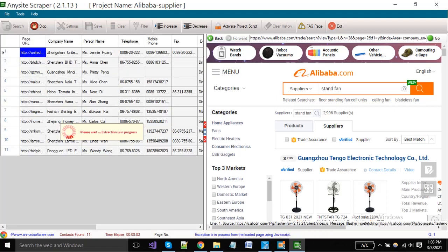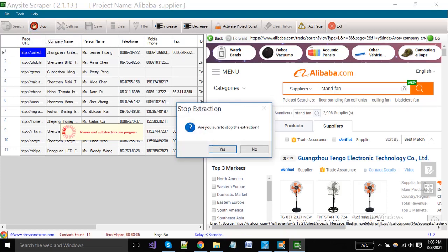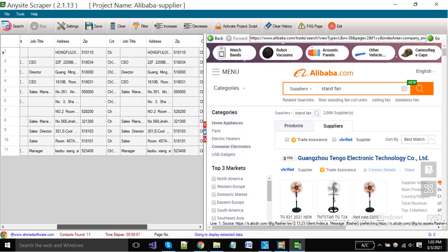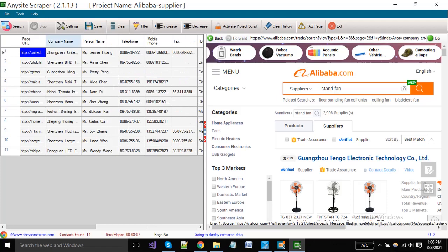When your search is completed or you want to stop the extraction, click on the Stop button. Click on the Save button to save your extracted records.